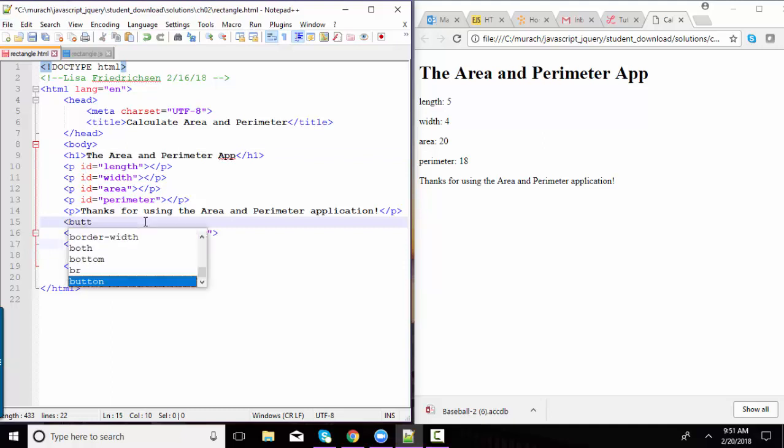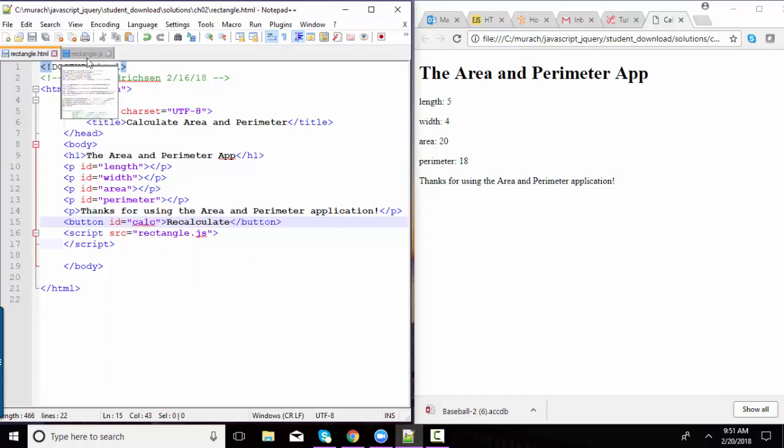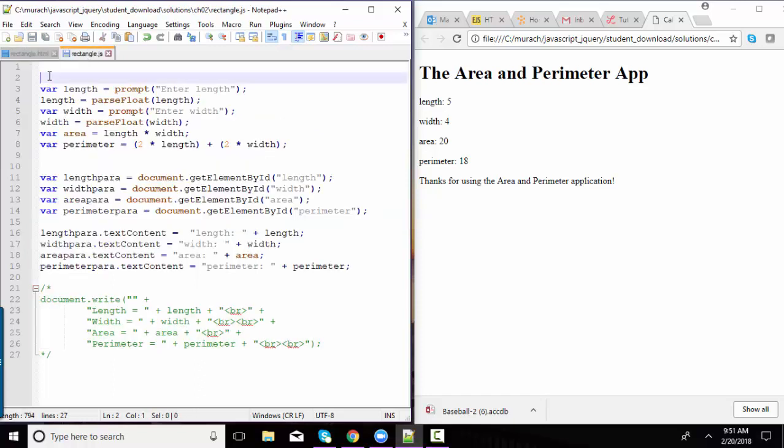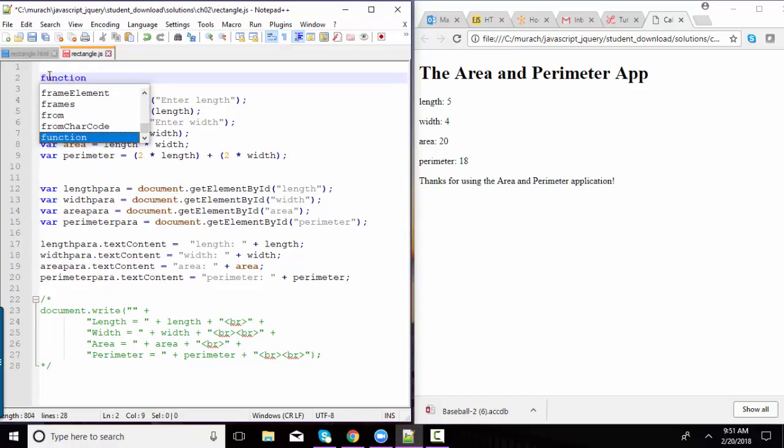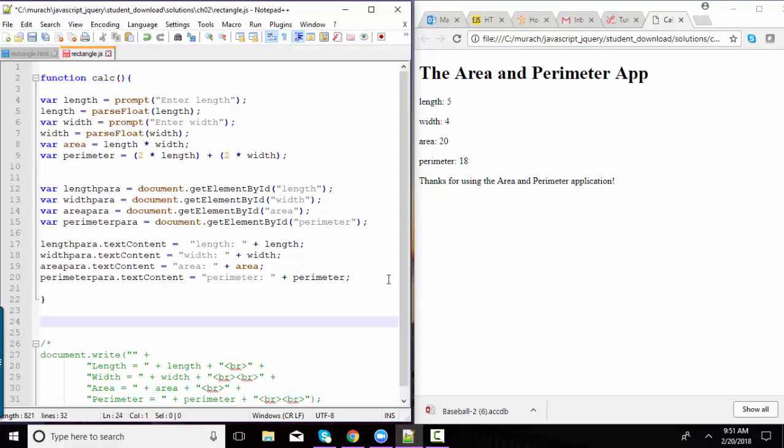I'll put my button back in. I'll ID it with calc. Recalculate. I'll come back to my JavaScript. I'll wrap this entire code with a function. I'll call it calc. And add back in my event listener.